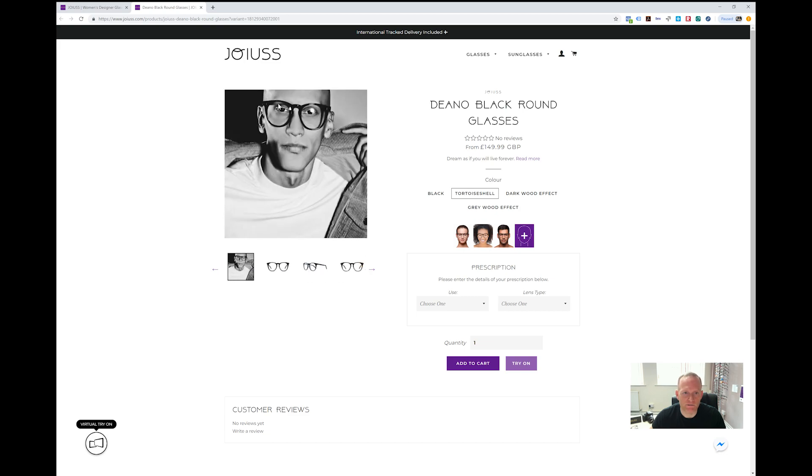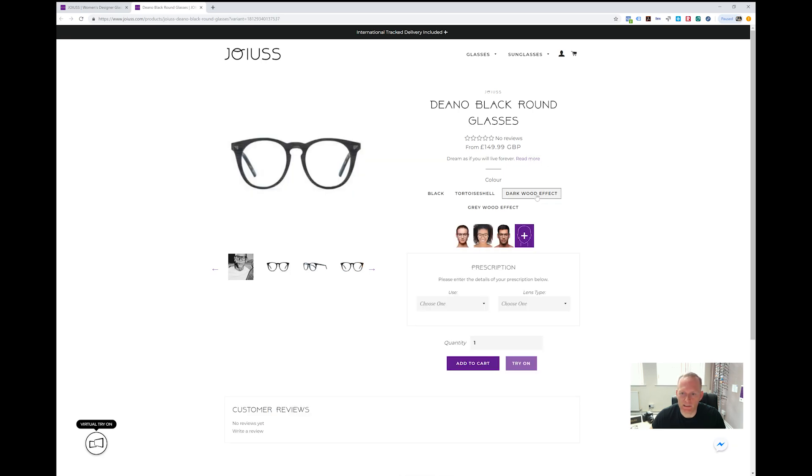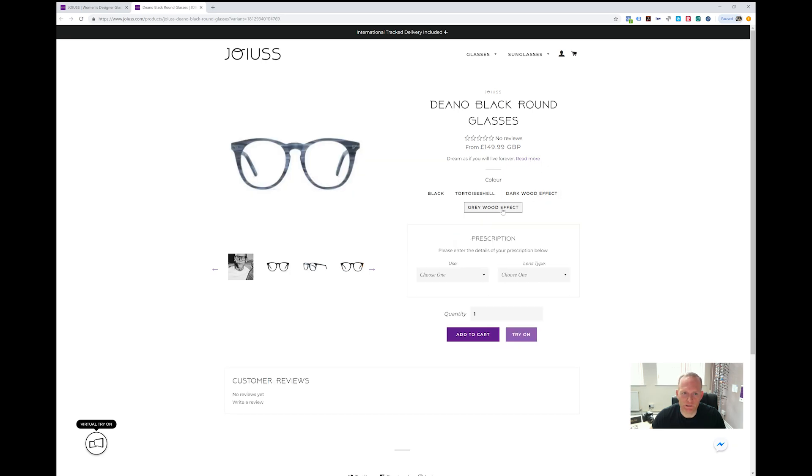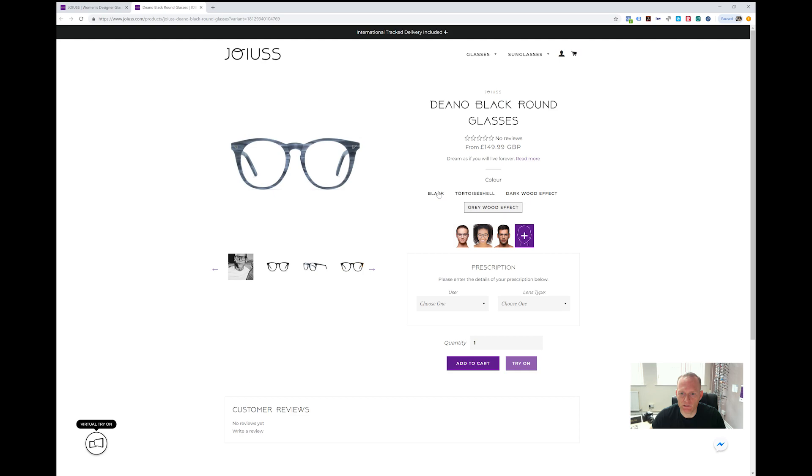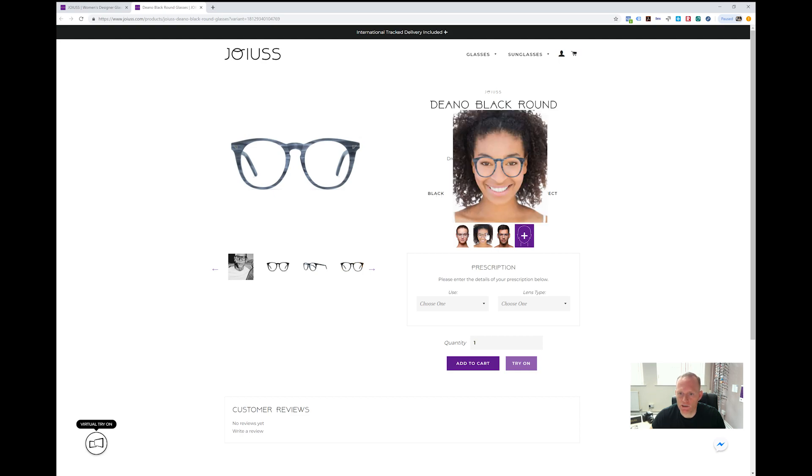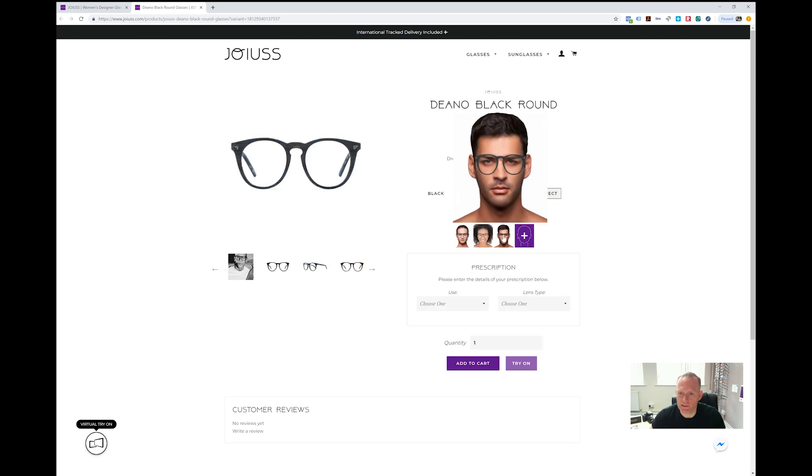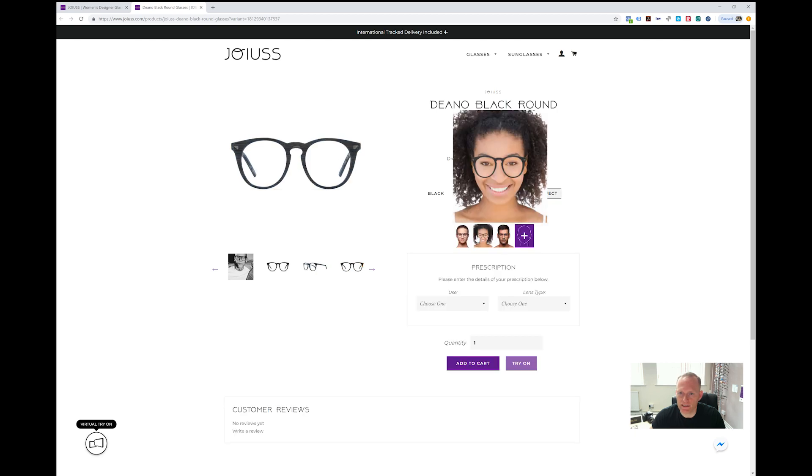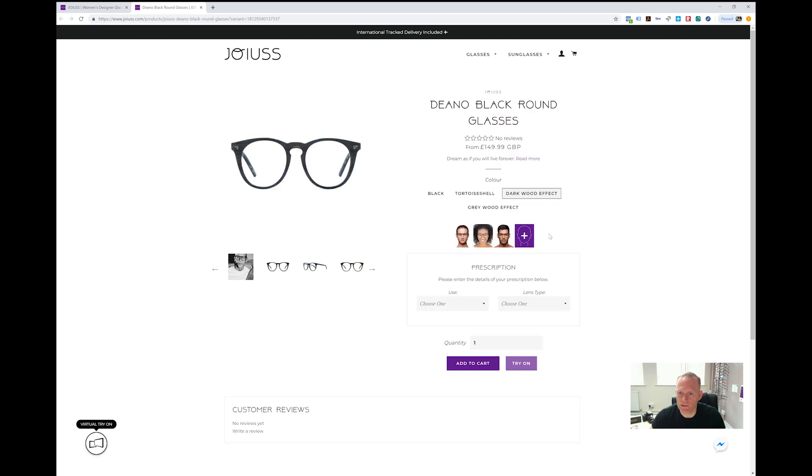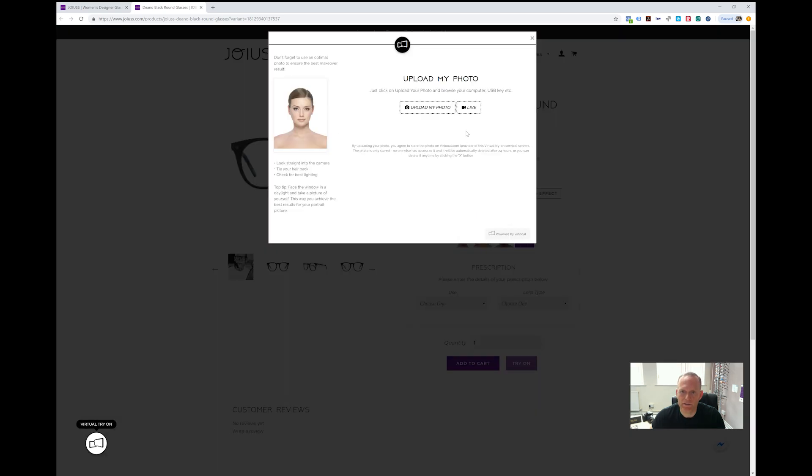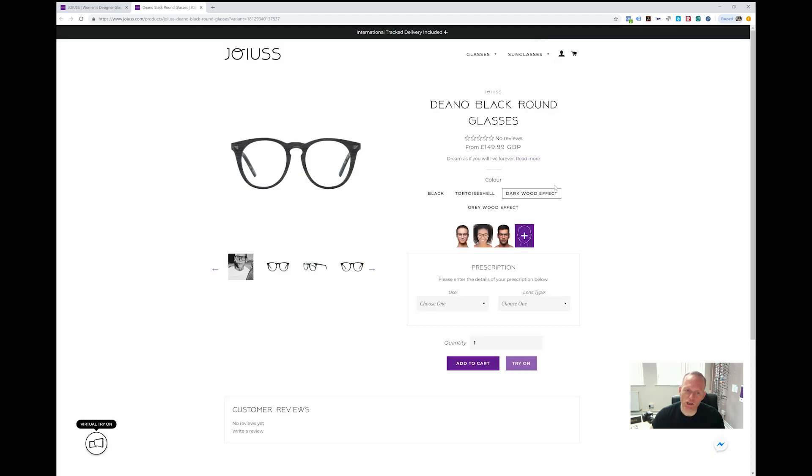So you can cycle through the different colors that are available. You can see it on a physical model. You've got read more, and you click through the different colors to check those. In real time, it changes the colors so you can see how it looks on different people. Again, dark wood—you can see the dark wood on those.